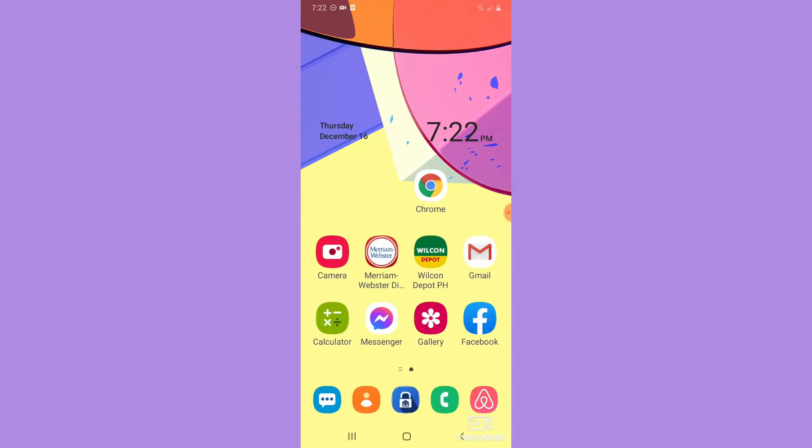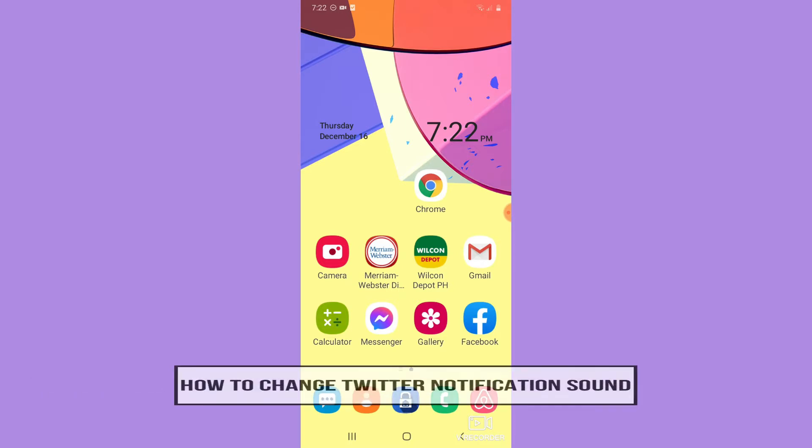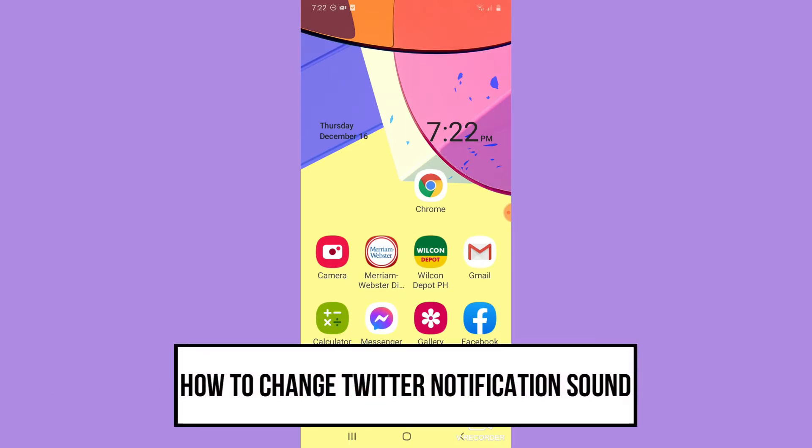Hi everyone, welcome back to this channel. Today I will be teaching you how to change Twitter notification sound. So let's begin right away.